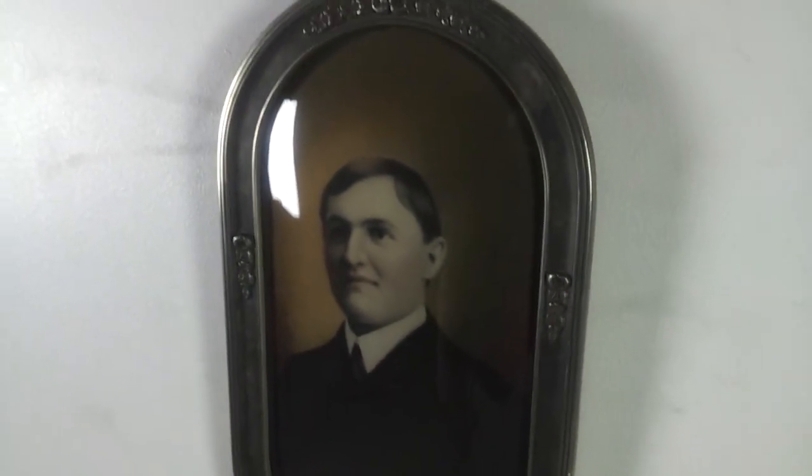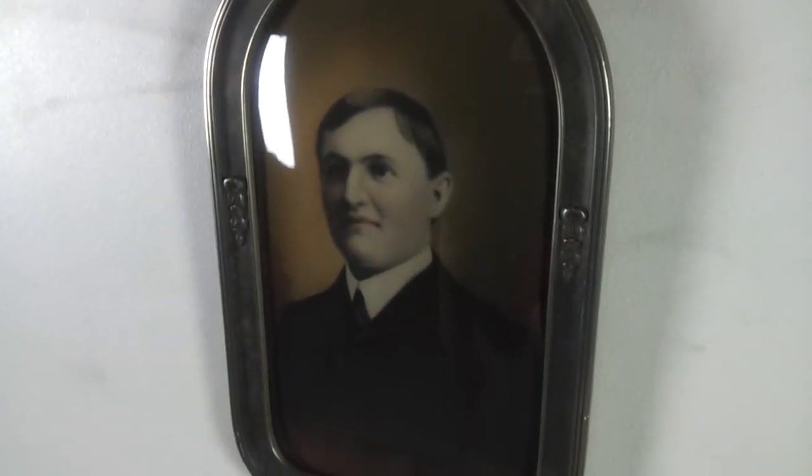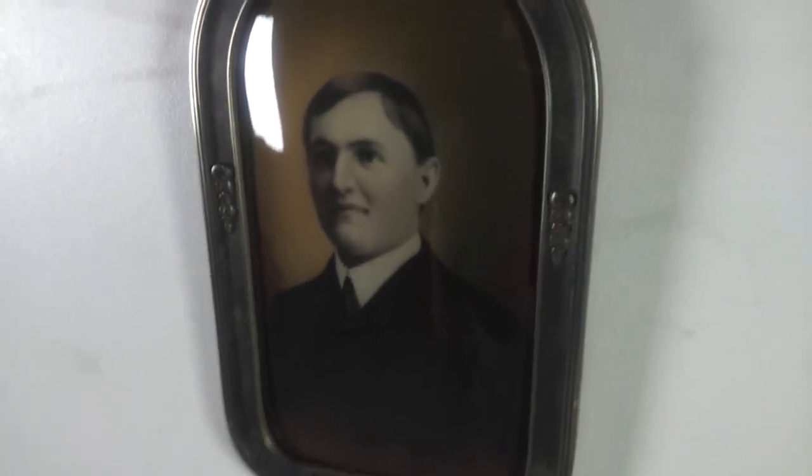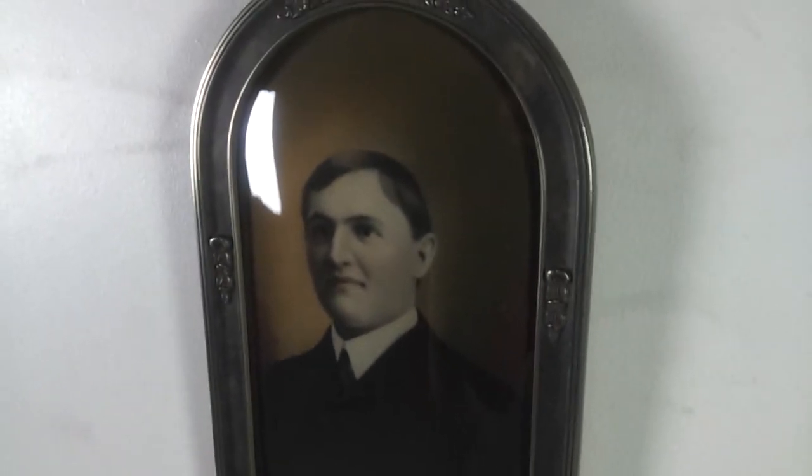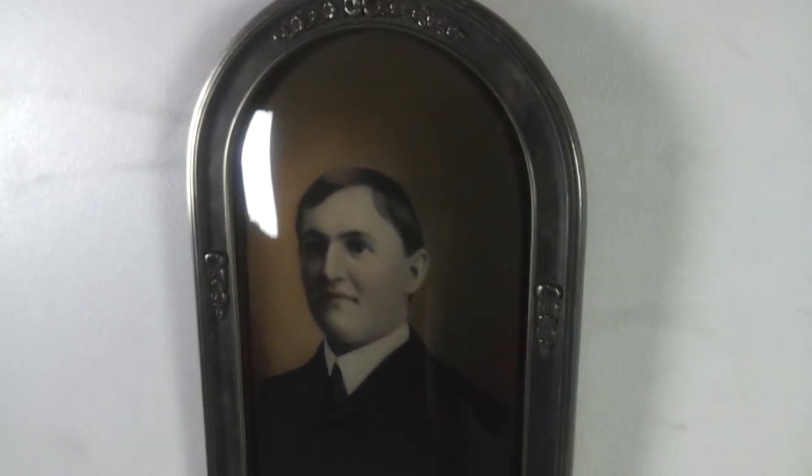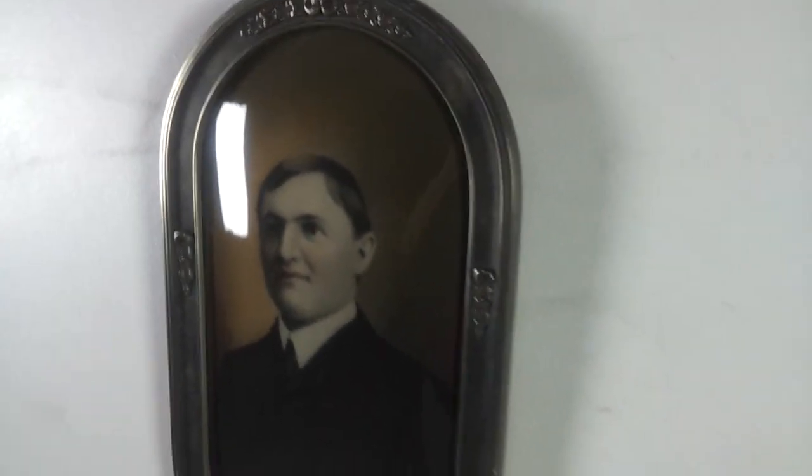So the only solution is to shoot a picture of the picture, basically copy work, because that's all we can do. The negatives are long gone, this picture is over 100 years old.